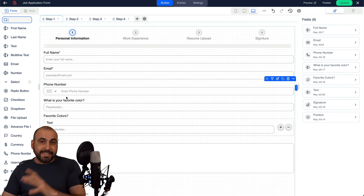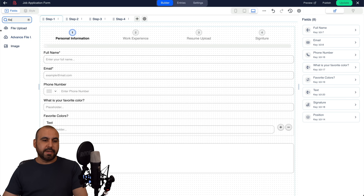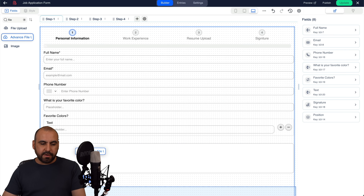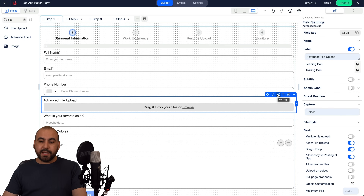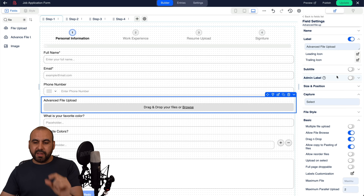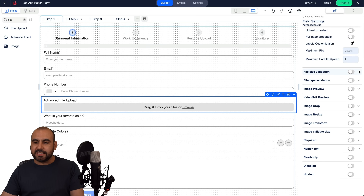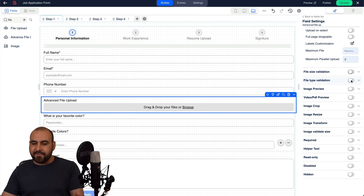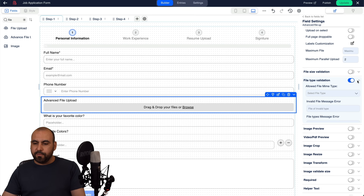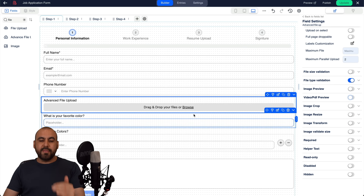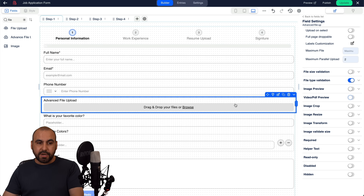There's also an option to add file attachments — you can add a PDF if you want. Search for 'file' and you'll find file upload and advanced file upload with different options. I'll use the advanced file upload. In its settings, you have file size validation where you can set a minimum file size, file type validation to restrict which file types are allowed, image preview, video PDF preview, image crop, image resize, and image transform options — pretty awesome.